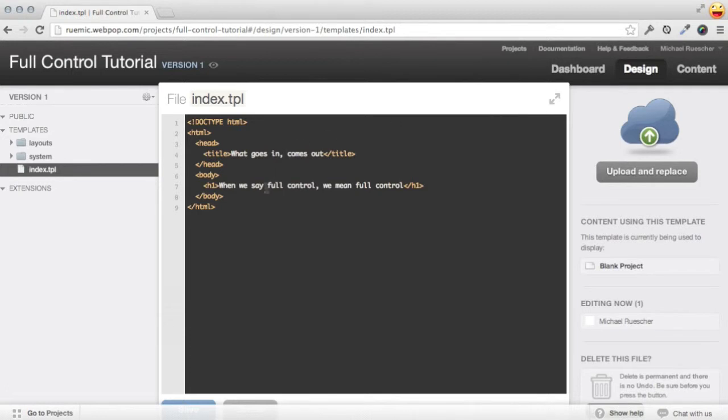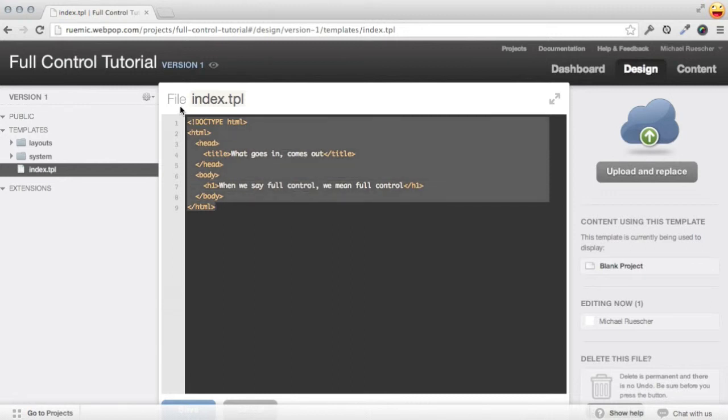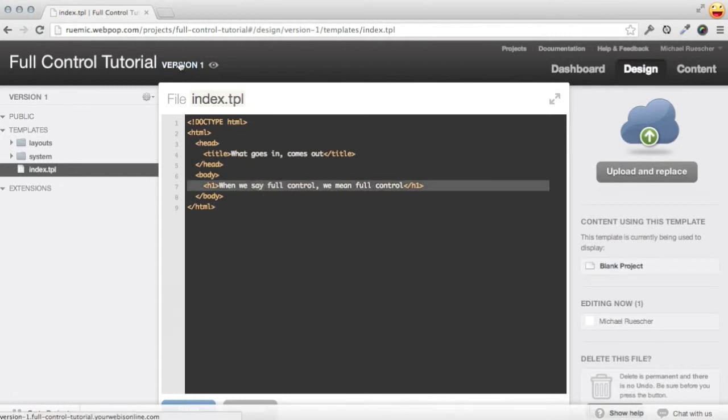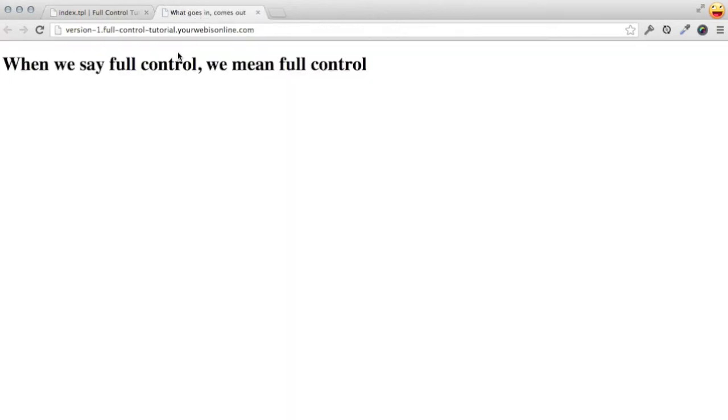We start by hard coding a really simple HTML5 document in the index template of a blank project. All this does right now is render out this h1, and if we take a look at our preview URL, that's exactly what we see.